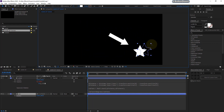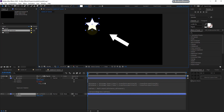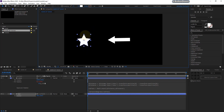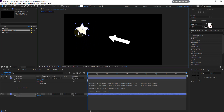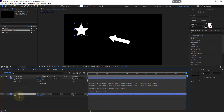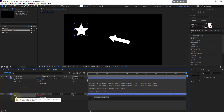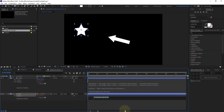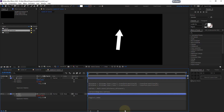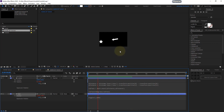To animate the star, go to the star's position property, Alt-click the stopwatch to open the expression editor, and type `wiggle(1, 1000)` then press Enter. You can see the arrow always following the star. That's how you make this work in 2D.